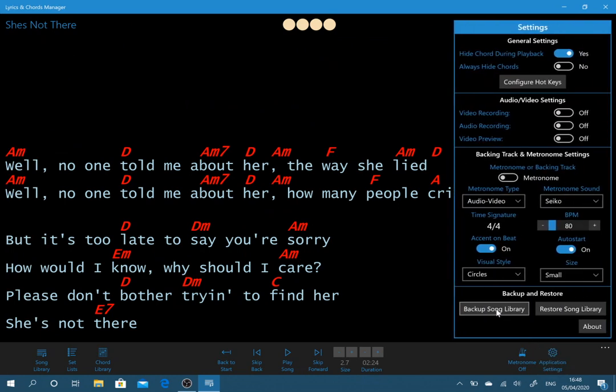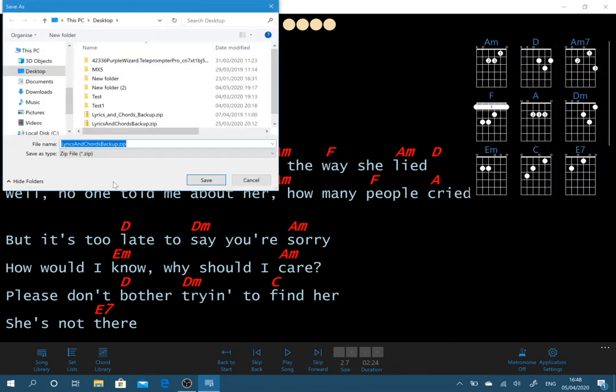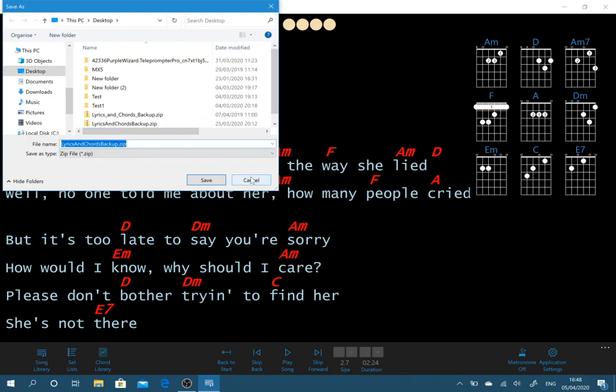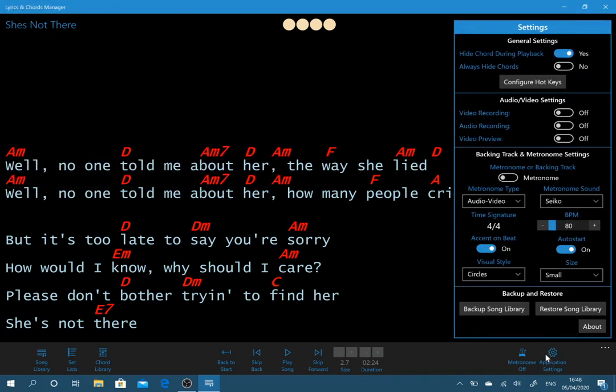We can click on this. It will now give us a file. We can change the file name and then when we're happy we can save the file. And then when our friend picks it up we can restore that song library.